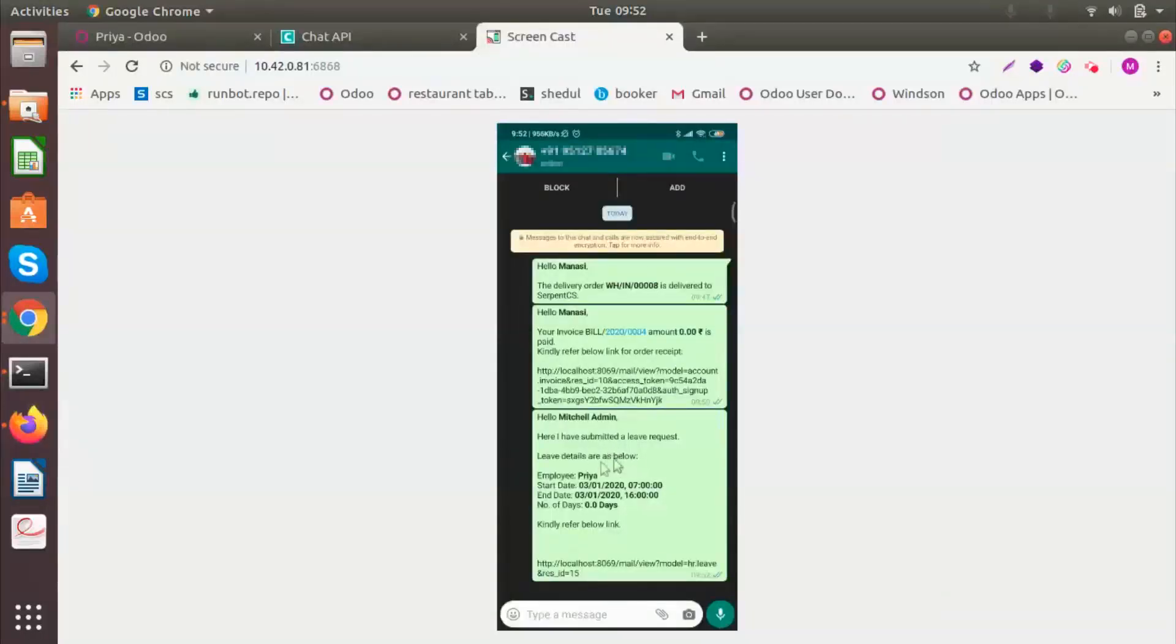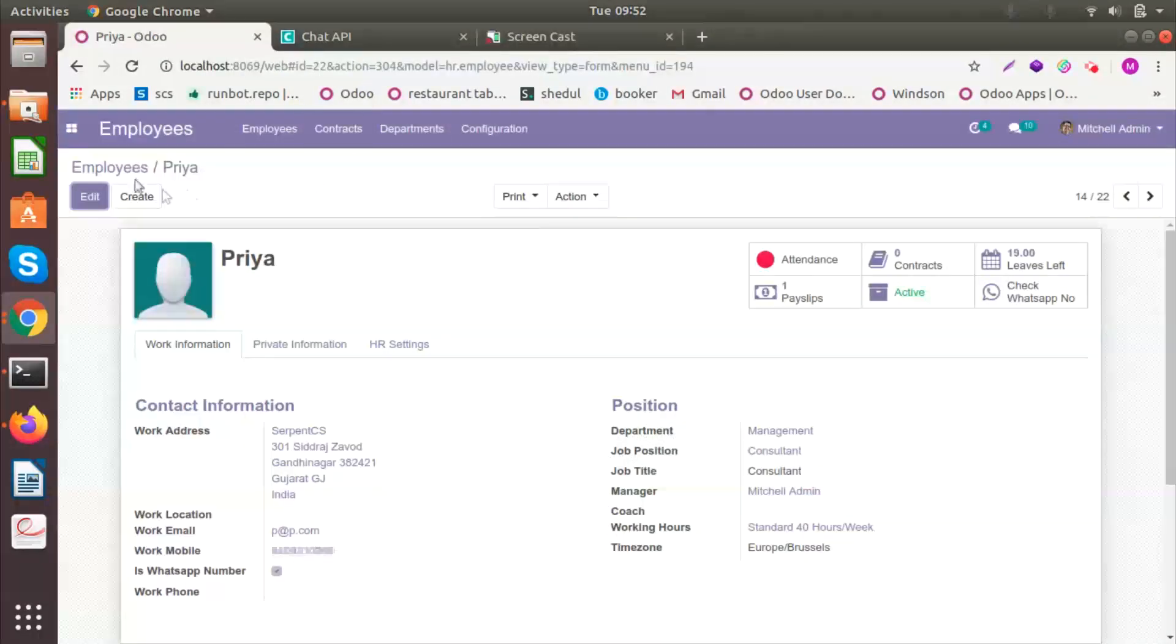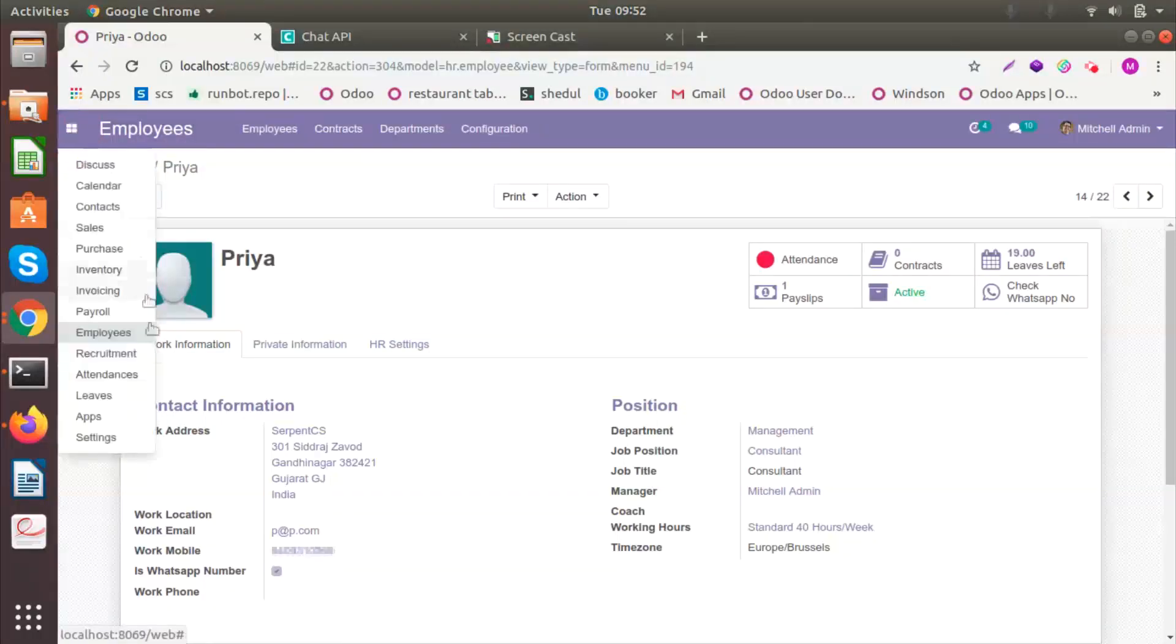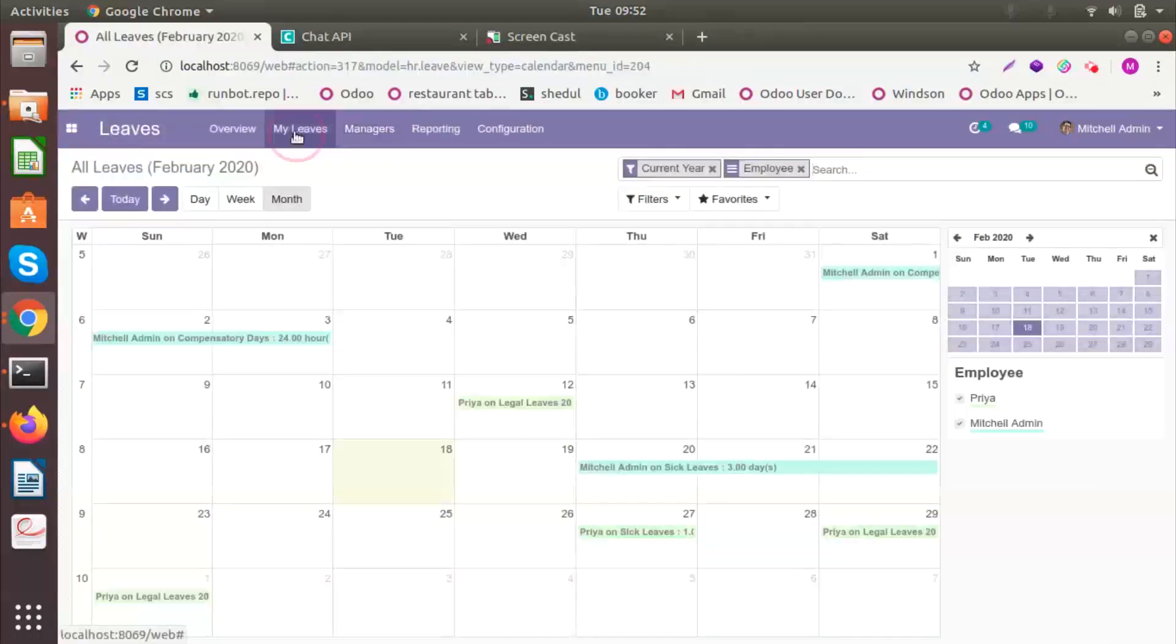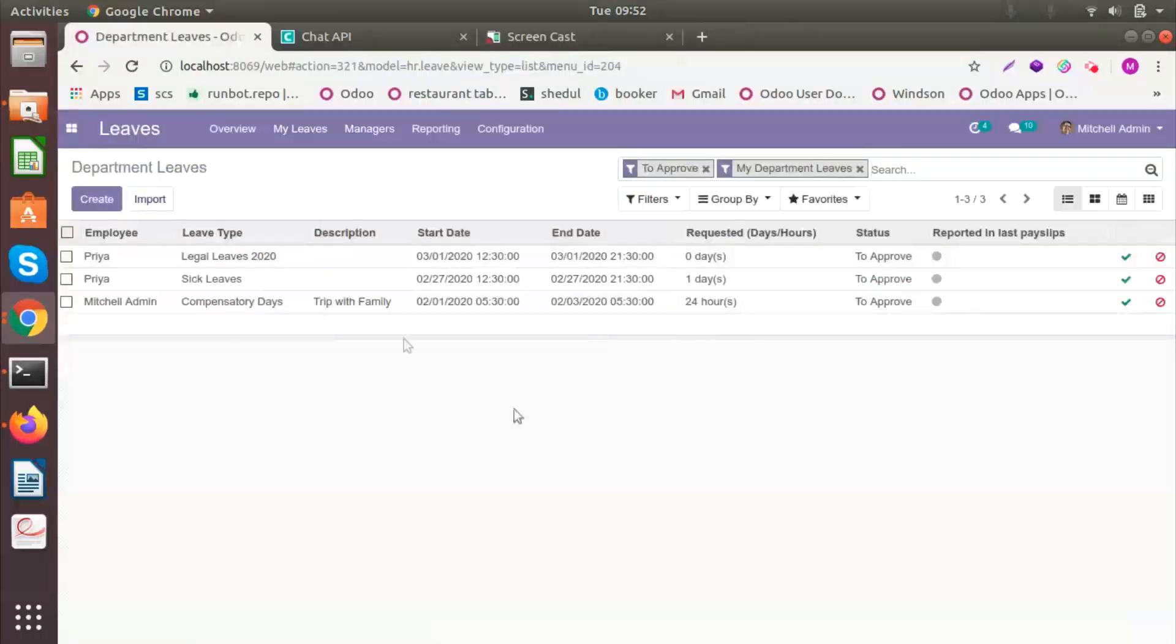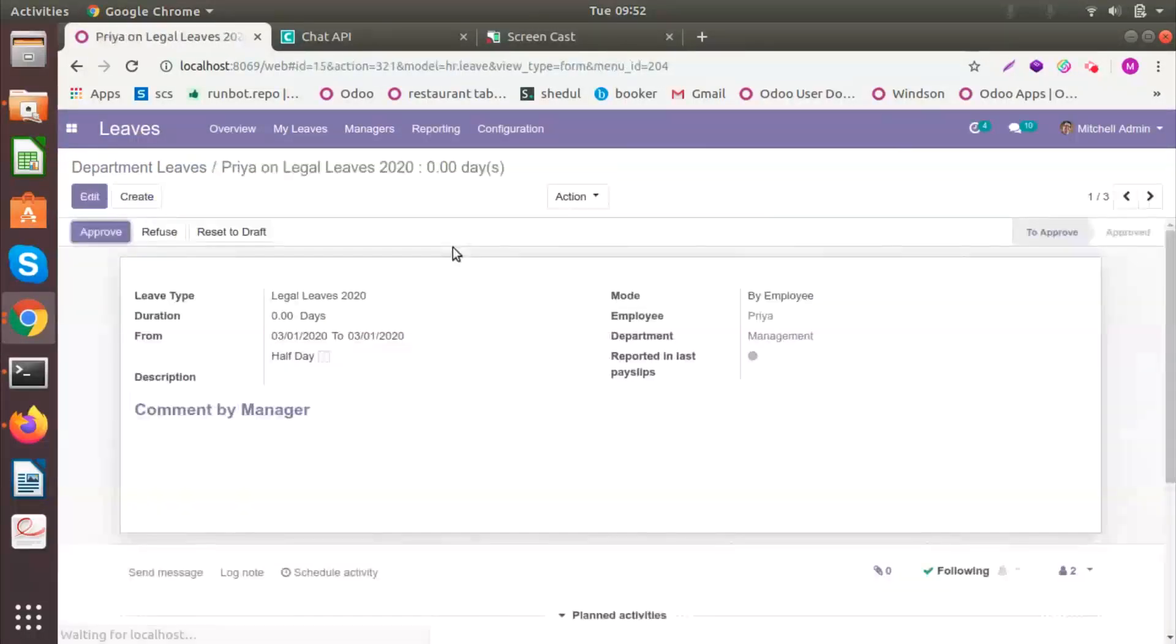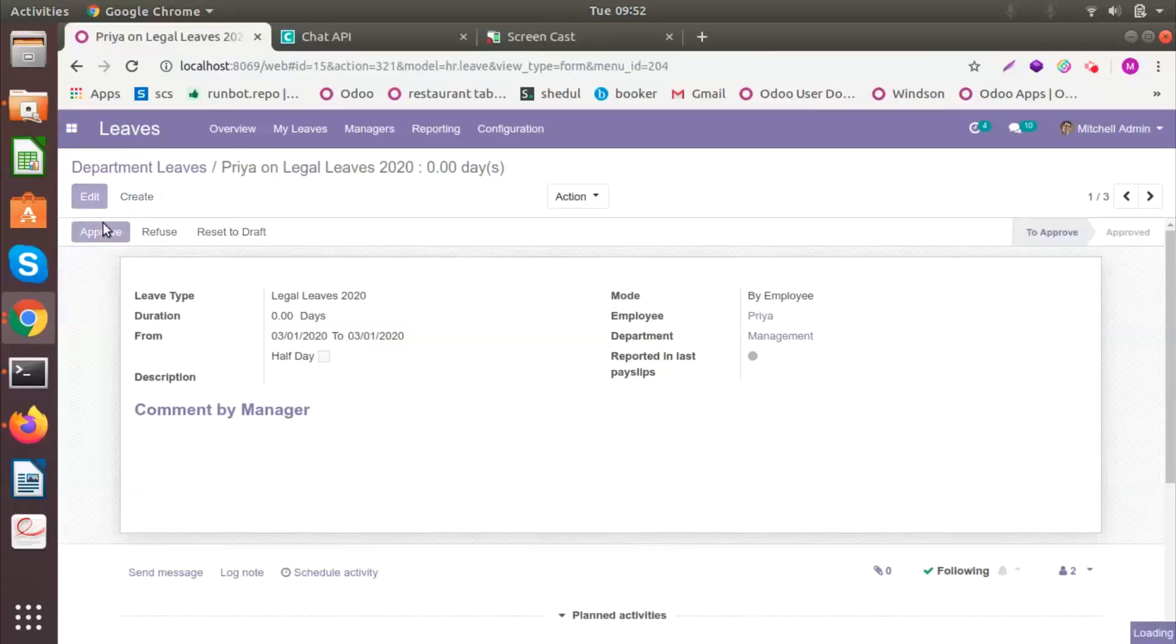The manager will receive a message. The manager of Freya will receive a message saying that I submitted a leave request, the employee name, the date, and the number of days. Now I will approve the leave for her. You can see on the third, so you are the first. I will approve it.